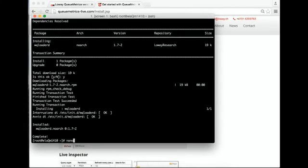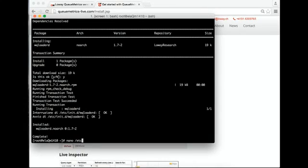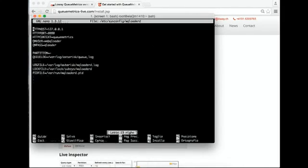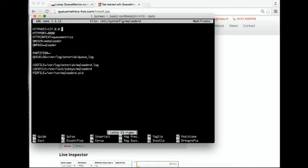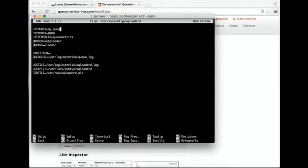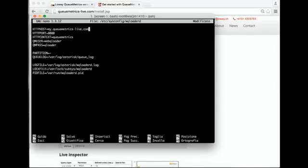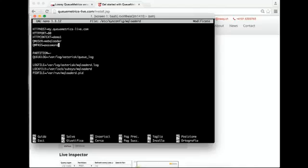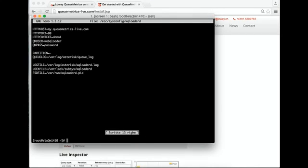We have to edit the configuration. We enter the host, which in our case is typically myqmetrixlive.com, port 80. The context is the name of your instance, so in this case it is demo1, and the password is password. We save this and restart the service.